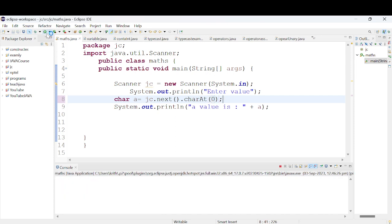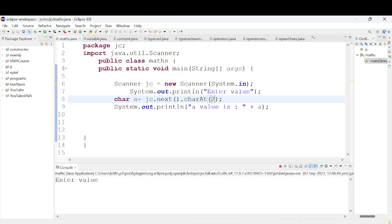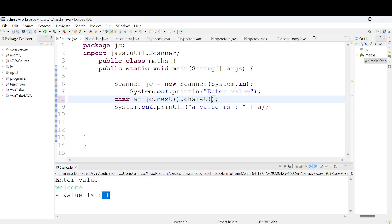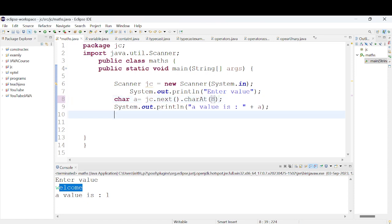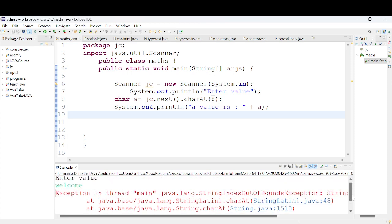Run the program and type 'welcome'. Surprisingly, only the first letter 'w' is shown because we used index 0. If we change 0 to 2, then run again with 'welcome', we get 'l'. If we use index 7, entering 'welcome' gives an IndexOutOfBoundsException because 'welcome' only has 7 characters (indices 0-6), so index 7 is out of bounds.